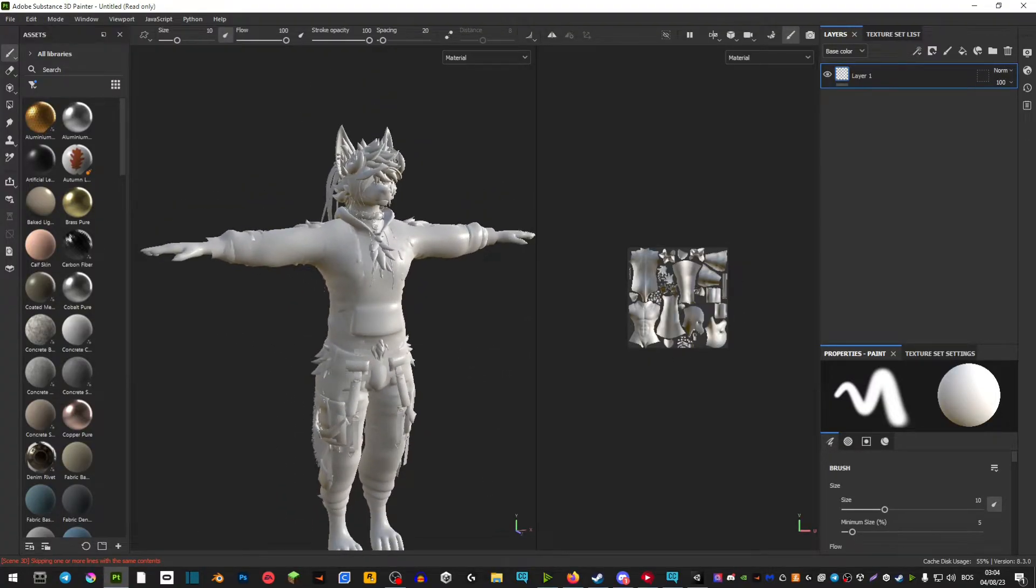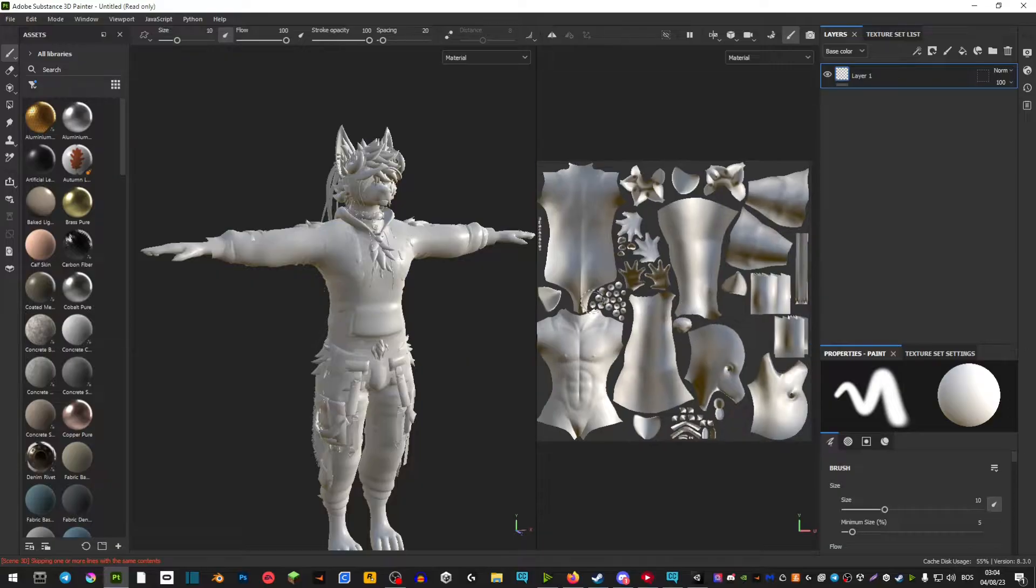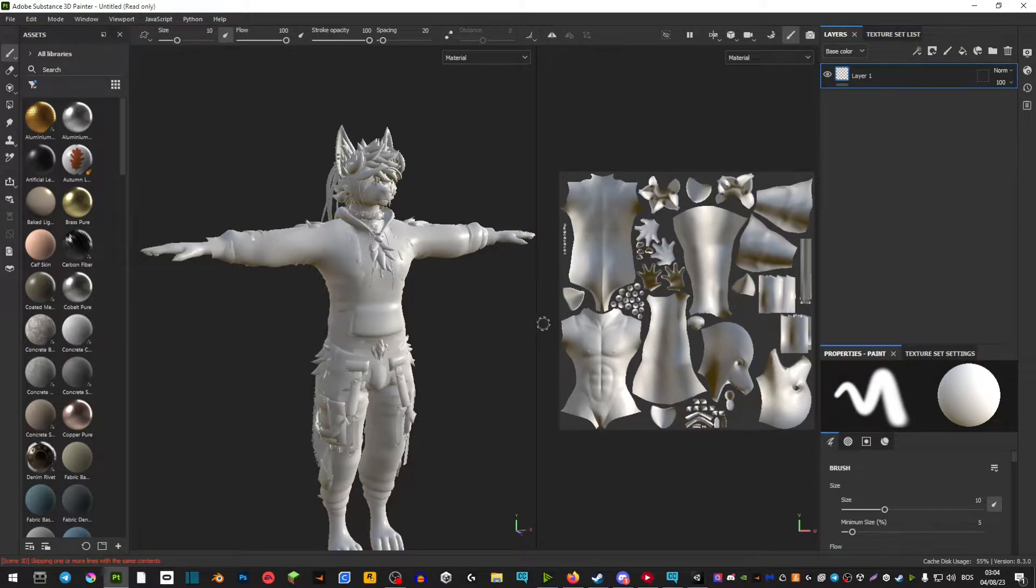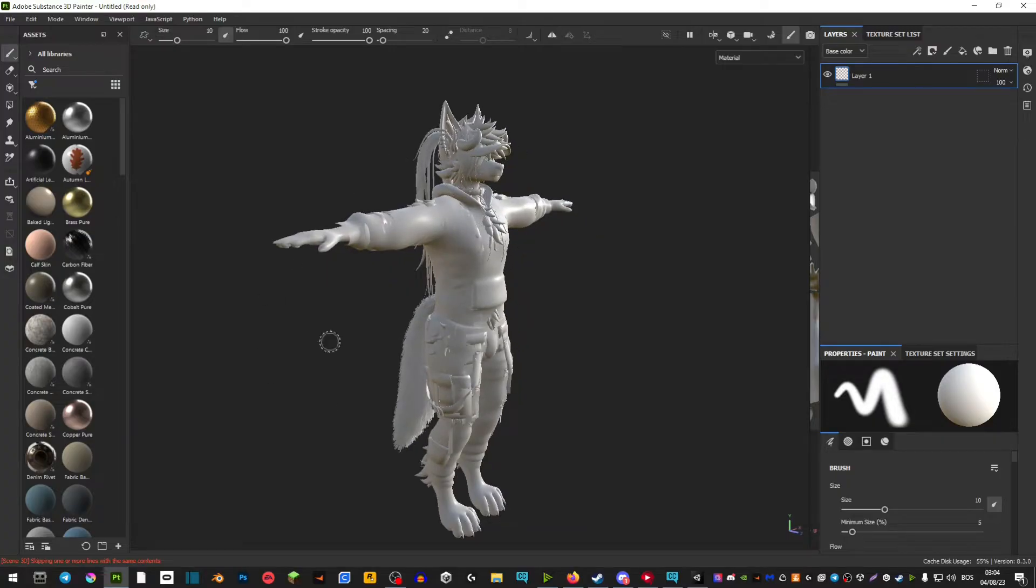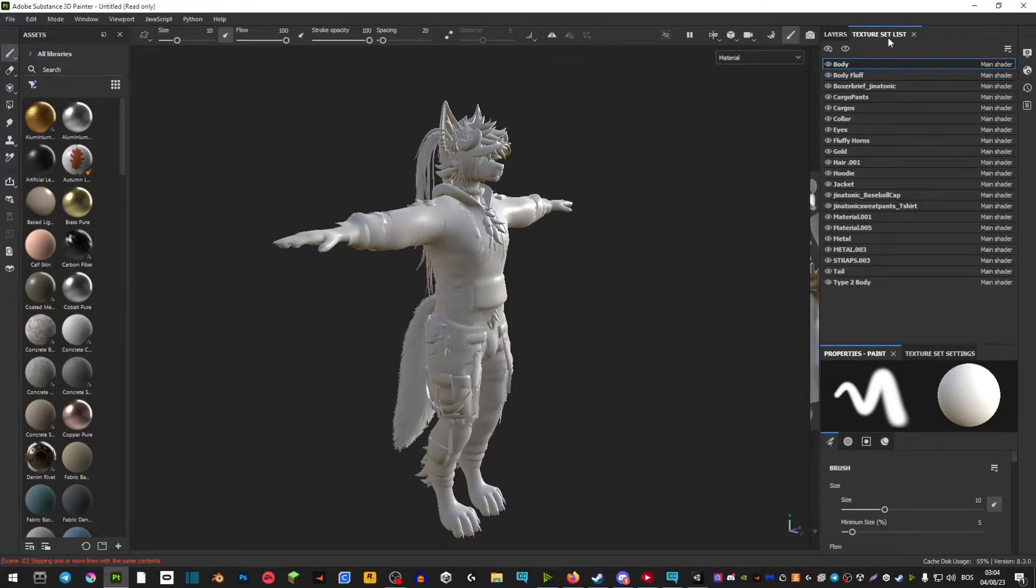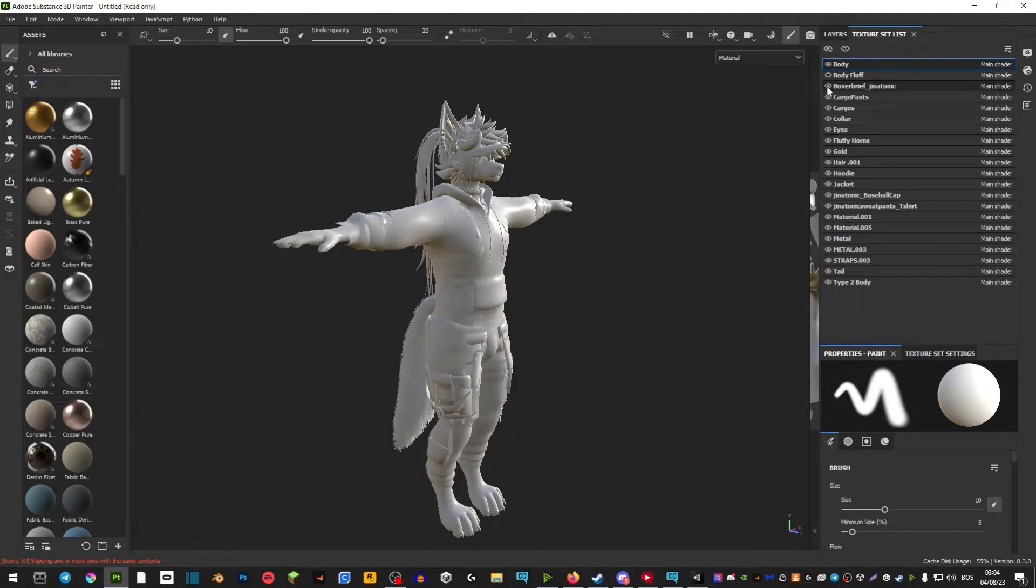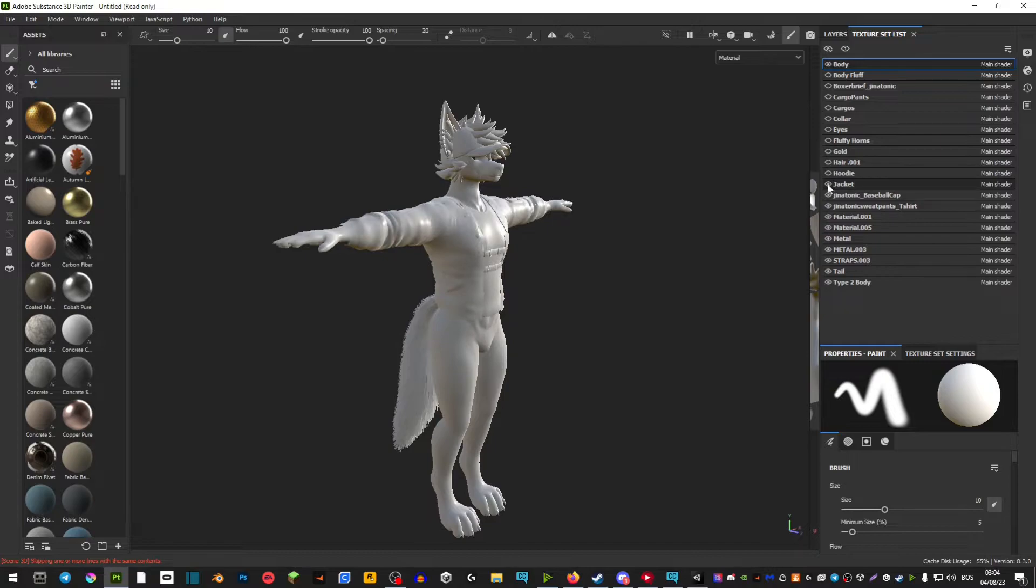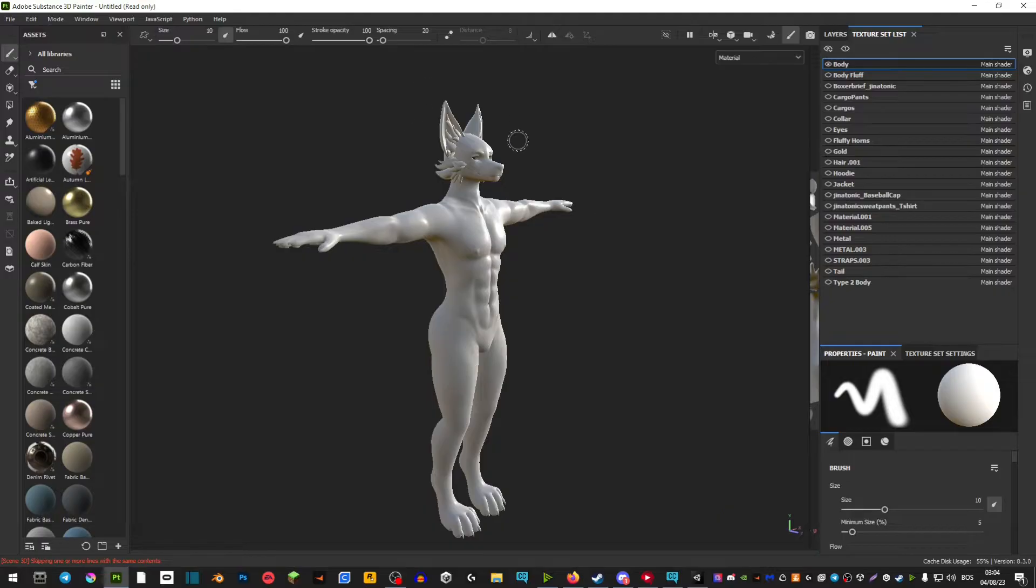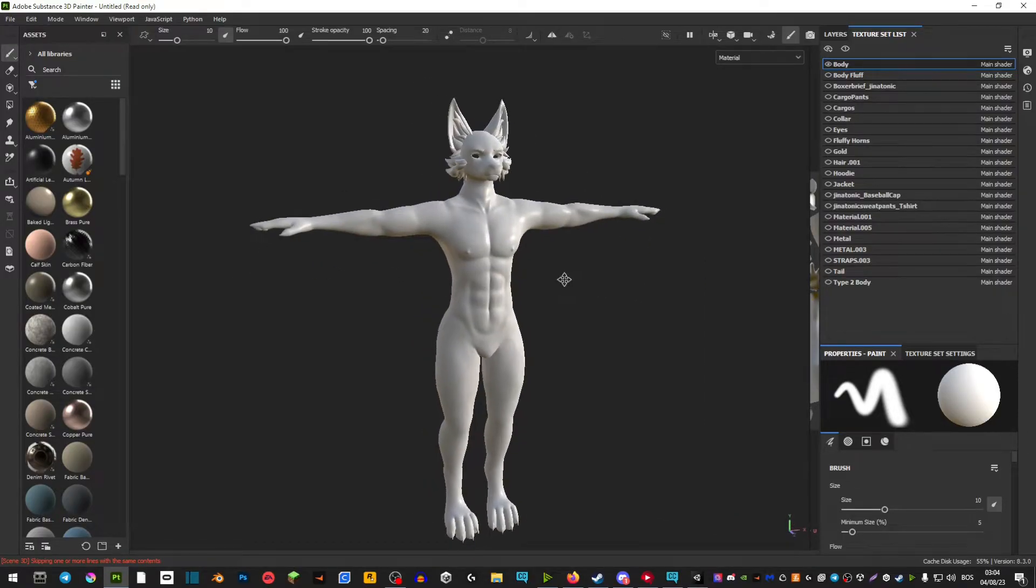On the right side here we have our UV map. You're basically not going to need this so you can just move it aside because you're going to be painting onto your model. In the texture set list is where you hide all the parts, so if your avatar has hair or clothing or anything, you're able to hide them here. That way you get to see just your model.